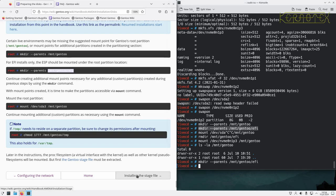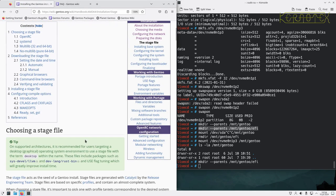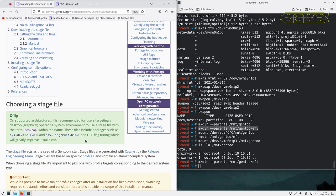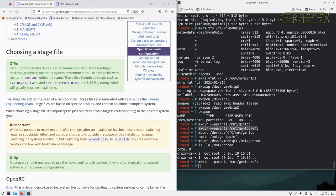Next we need to install the stage file. On supported architectures, choosing a stage file with the term 'desktop' within the name is recommended for users targeting a desktop graphical operating system. These files include packages such as dev-lvm and dev-lang/rust-bin.